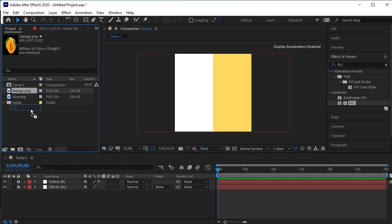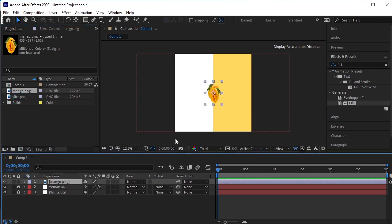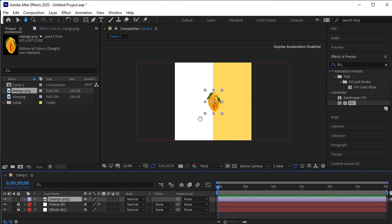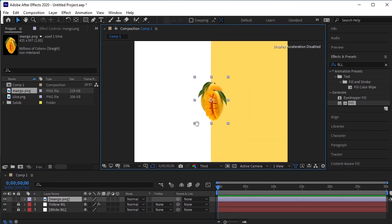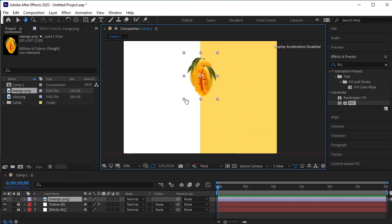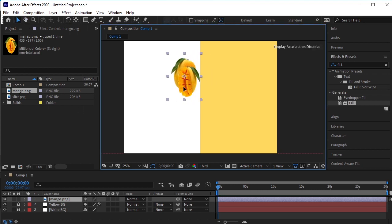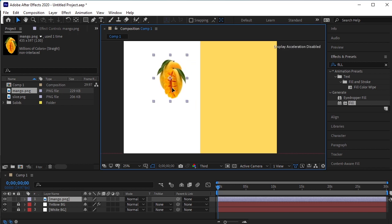Drag the Mango PNG on the timeline. We will adjust its position here. Let's make more space here first. Zoom it in. I'll place it on the white side. Now we will rotate it a bit.